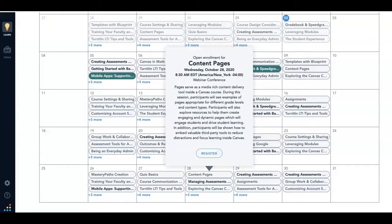So don't forget to click on Help in the global navigation menu. It is a great resource built right into Canvas.